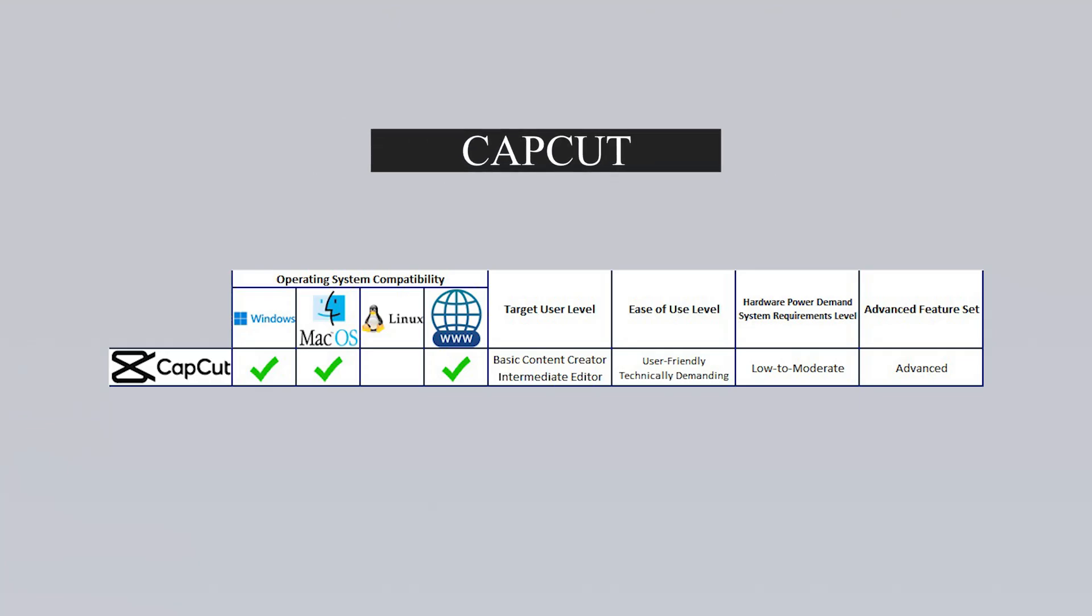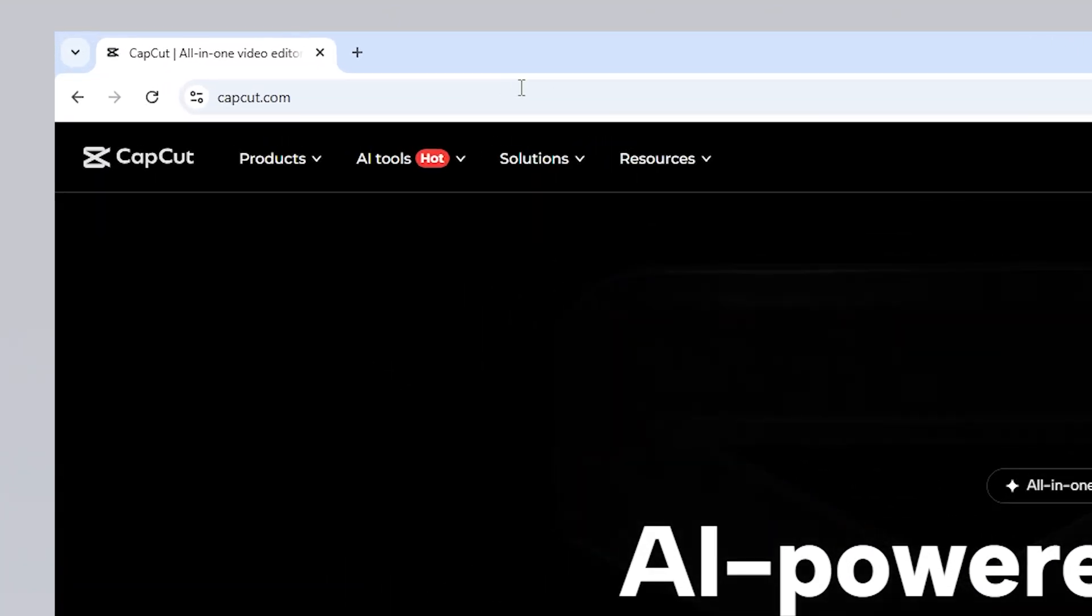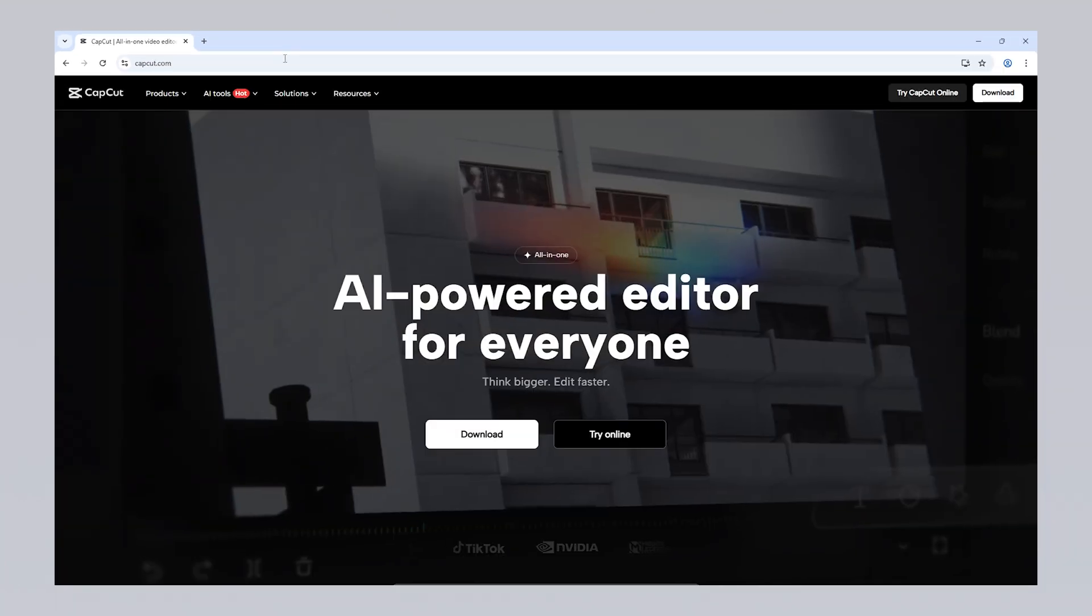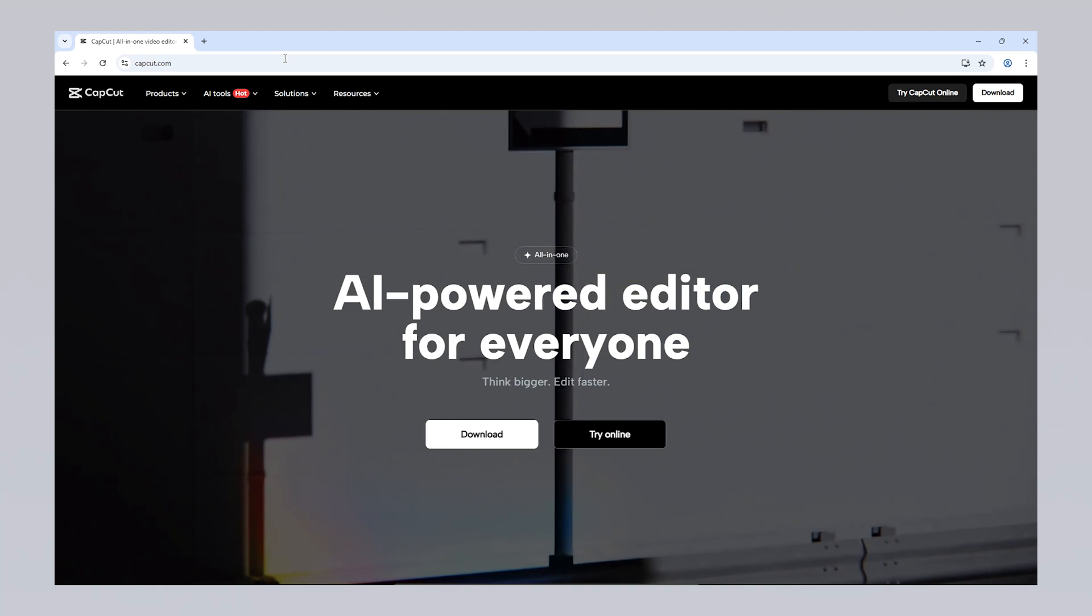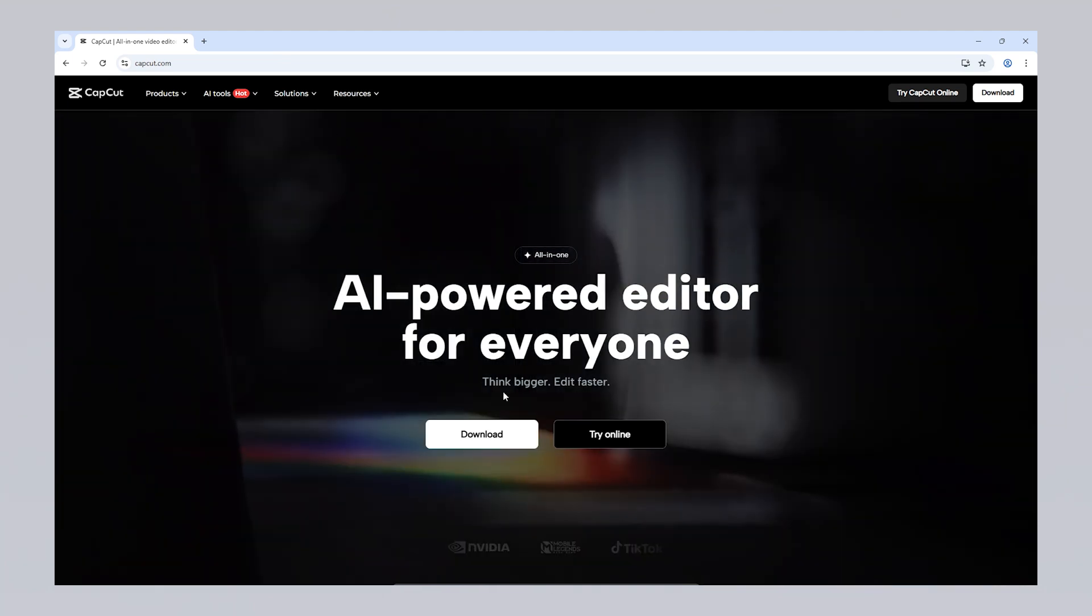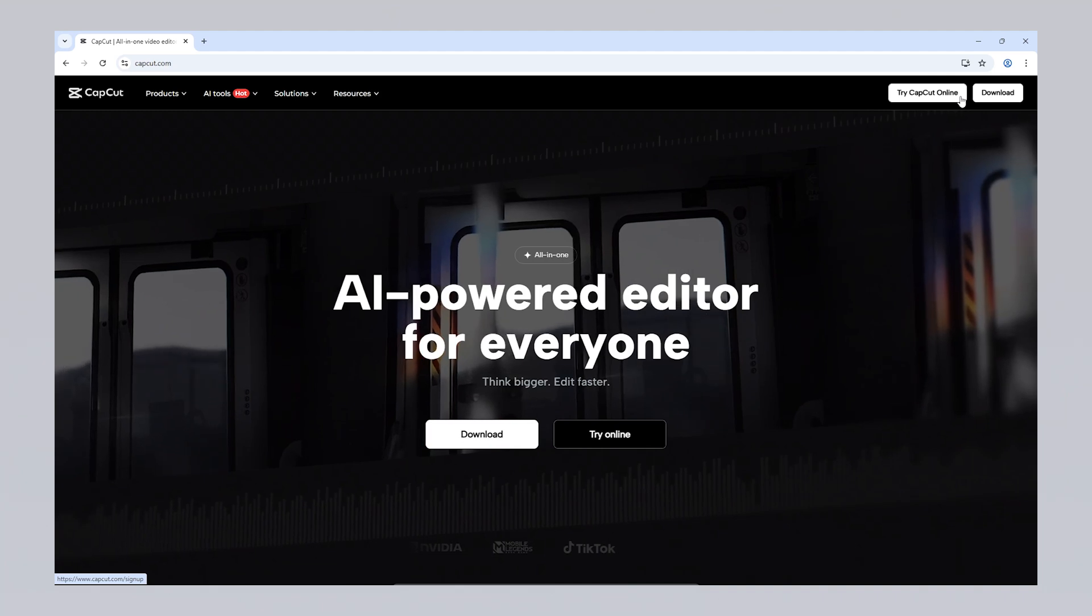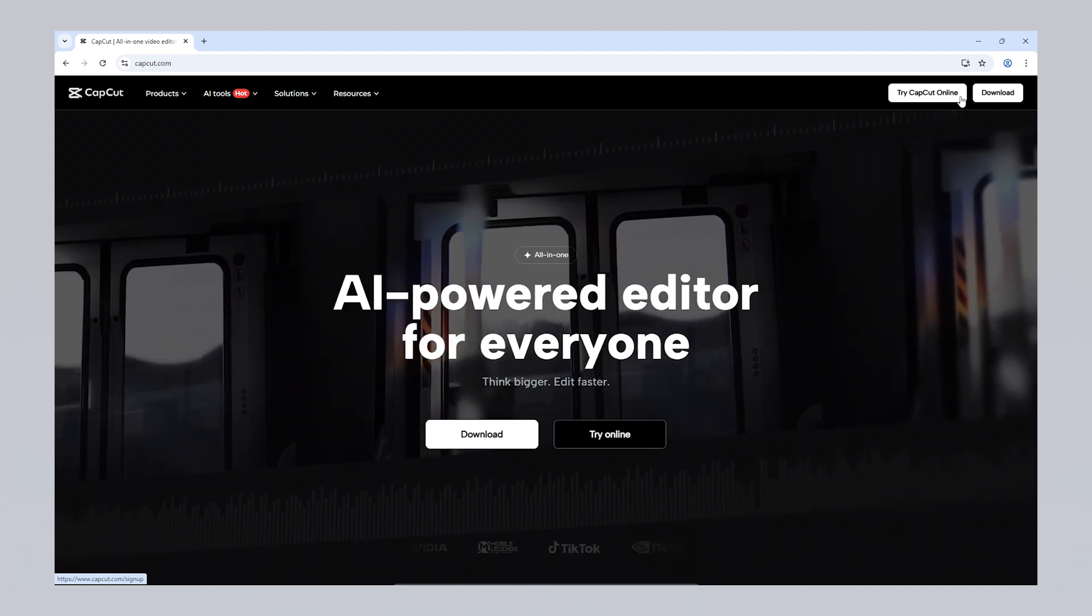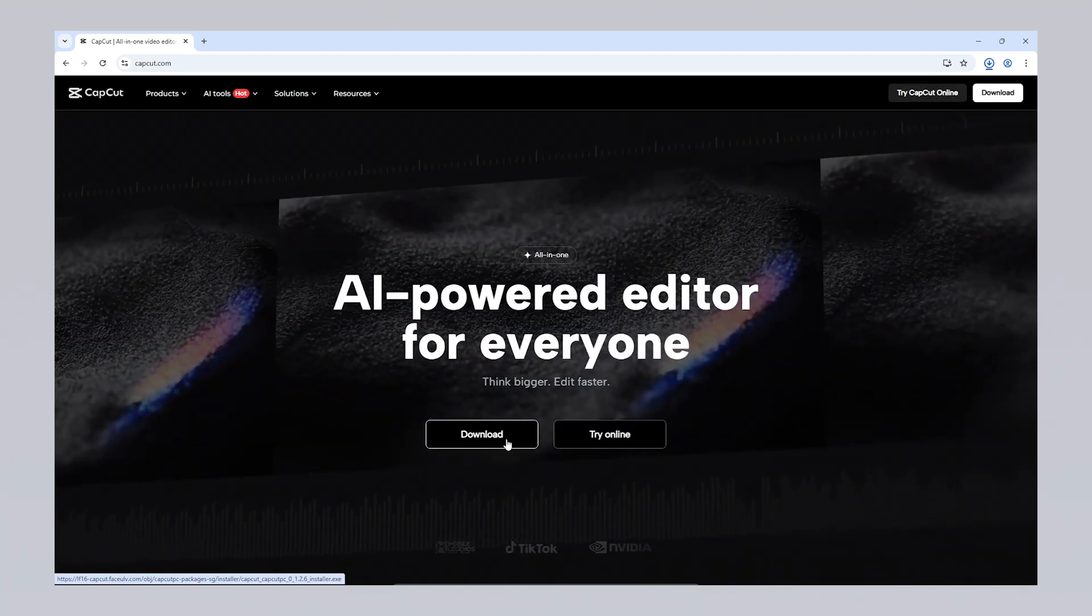CapCut is a free and popular video editing program that makes editing videos easy and accessible. It can be used on both desktop and mobile devices, and users can access it either through a web browser or by downloading the app from the App Store or Google Play Store. To download and use CapCut on your computer, visit capcut.com and click on the download option to get the desktop version. Alternatively, if you prefer not to install anything, you can use the web-based version directly in your browser by selecting try online. I'll walk you through how to use it step by step in a moment.